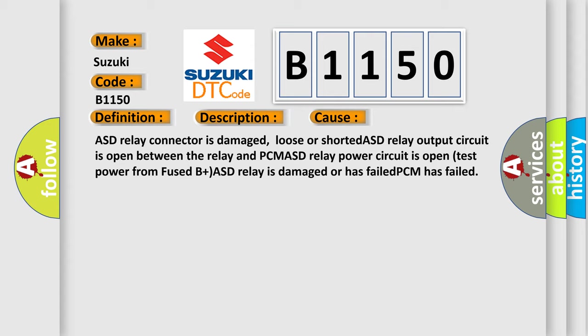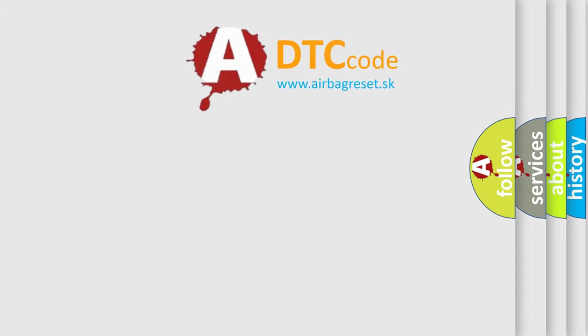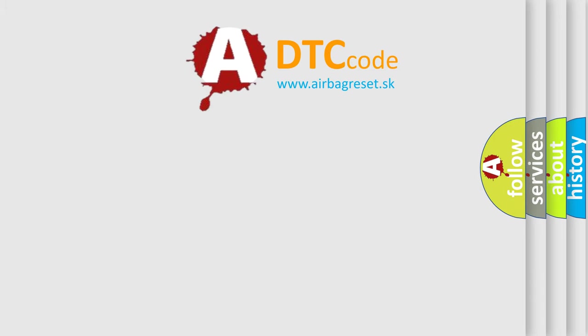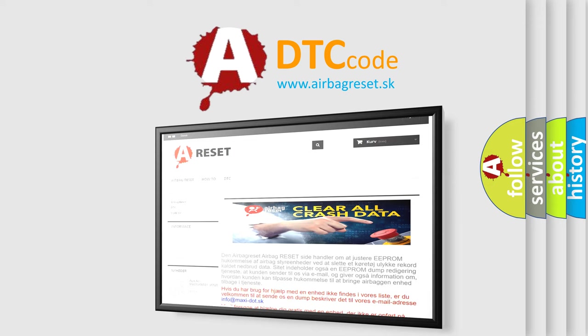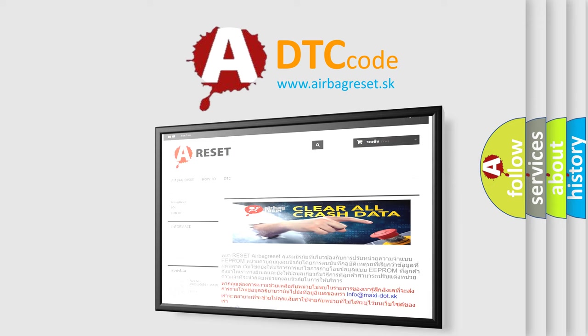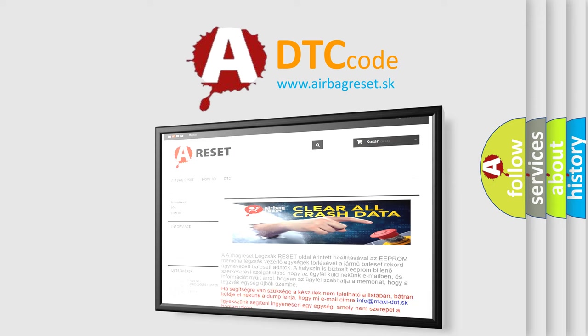Test power from fused B+. ASD relay is damaged or has failed. PCM has failed. The Airbag Reset website aims to provide information in 52 languages. Thank you for your attention and stay tuned for the next video.